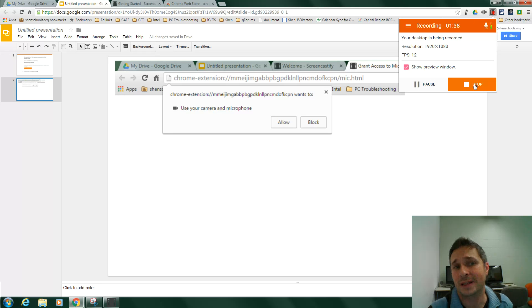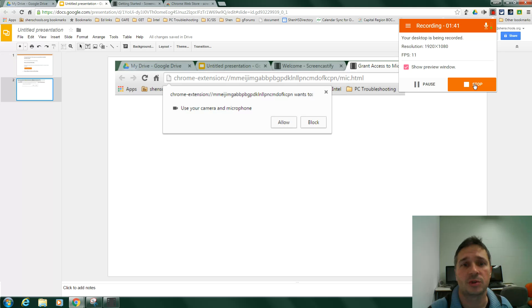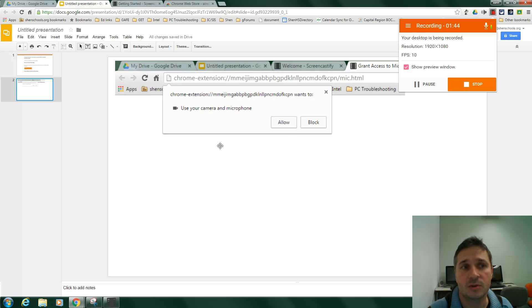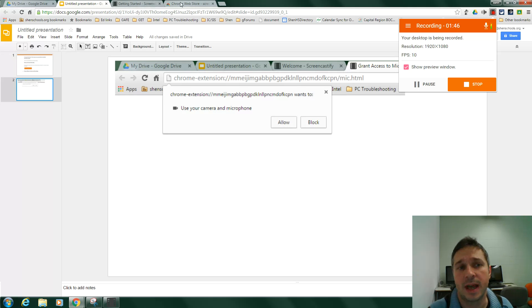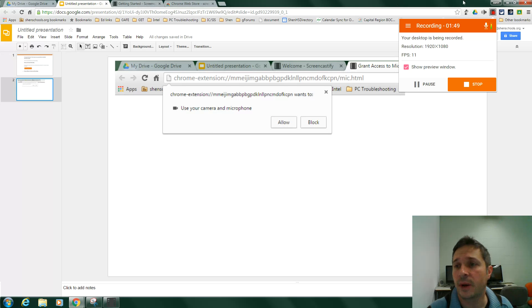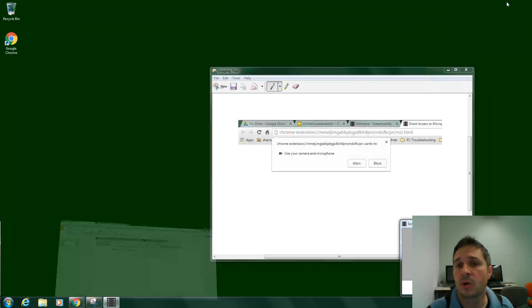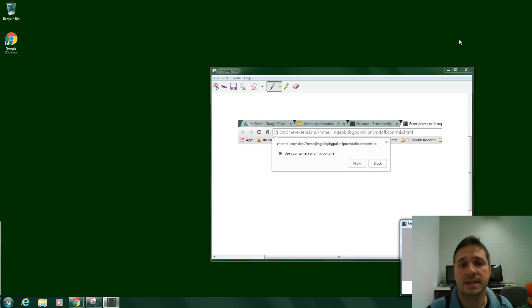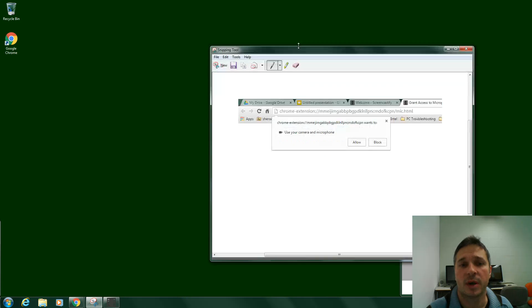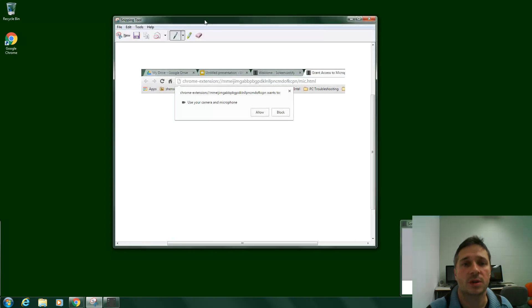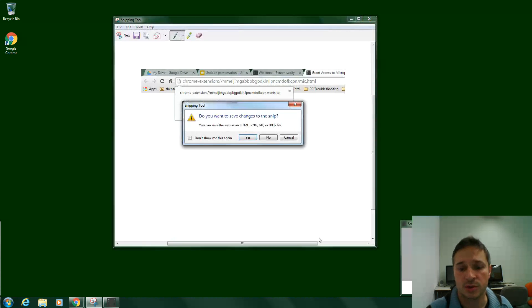That's how you can quickly install Screencastify to make help videos for your students. Any slideshow you have up, you can use with them. You can switch between tabs of different websites, or you can go to the desktop and show them other tools that you want them to learn how to use.